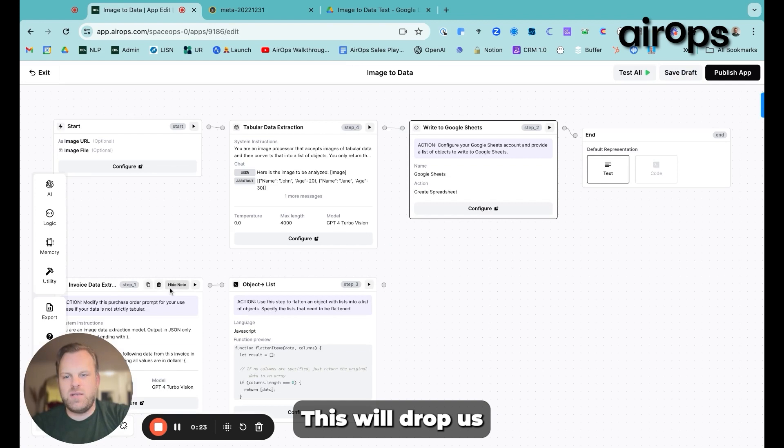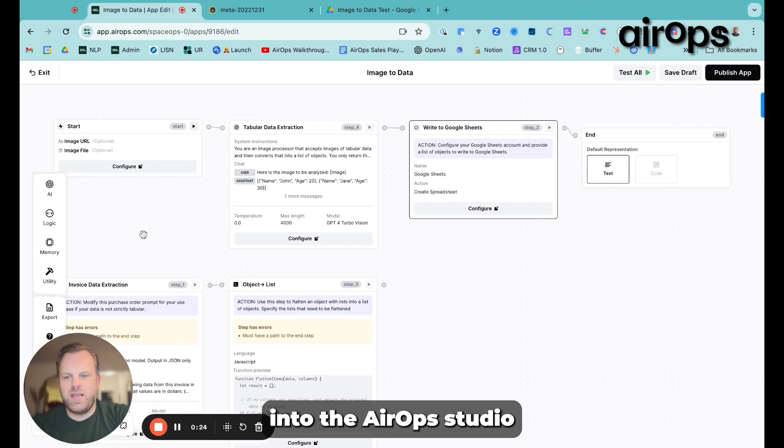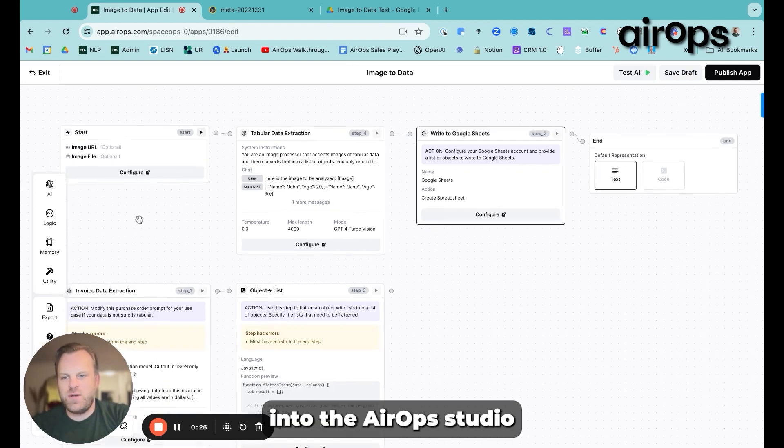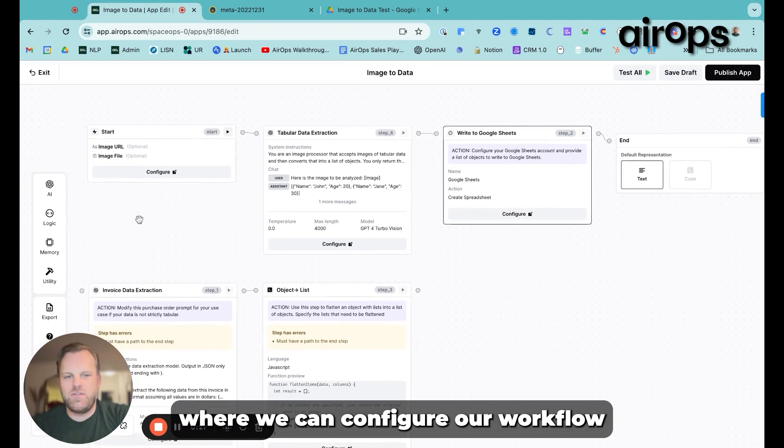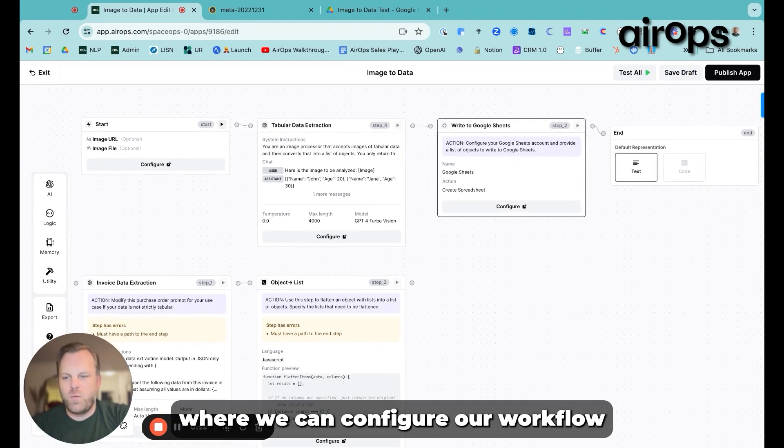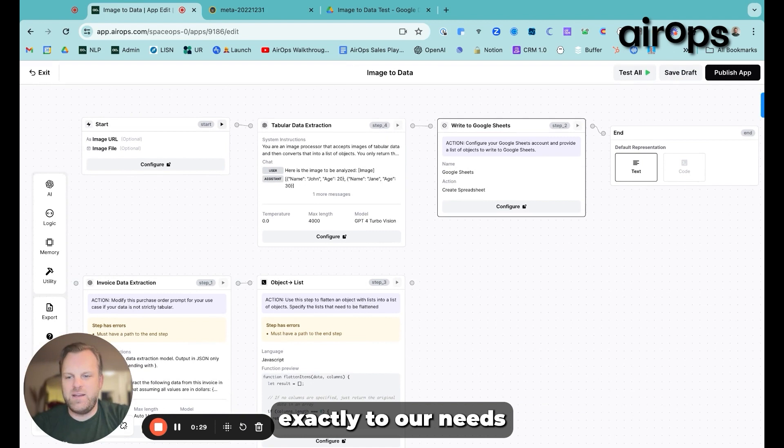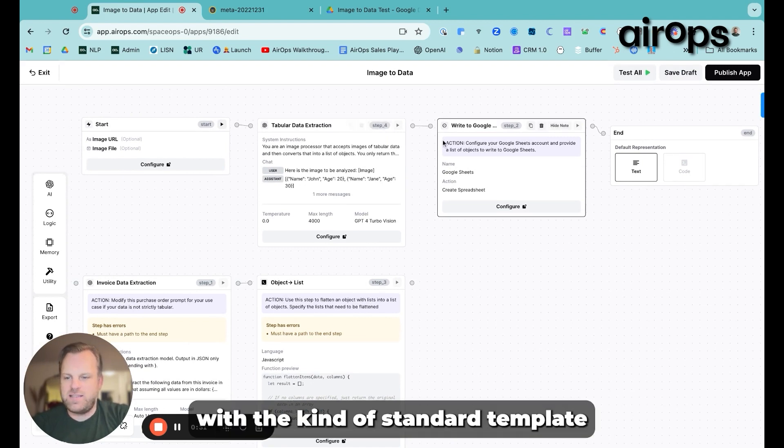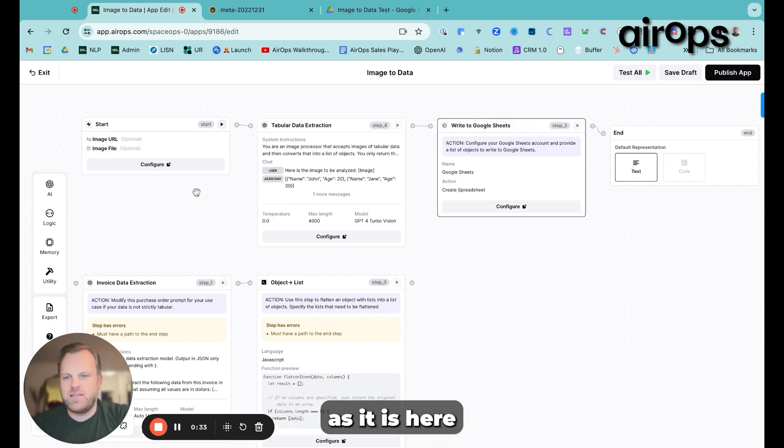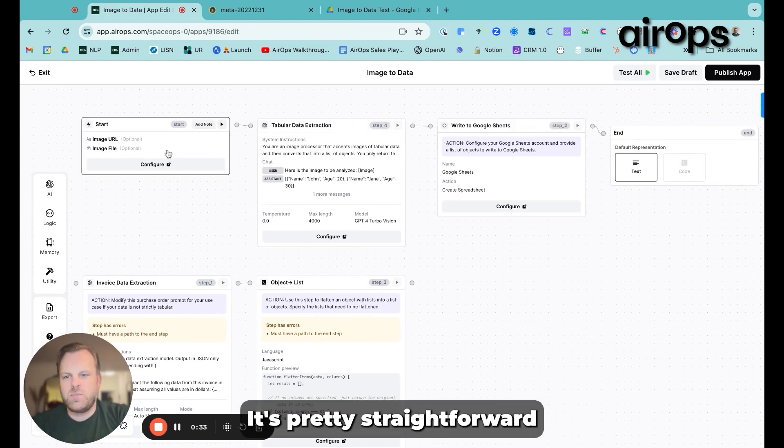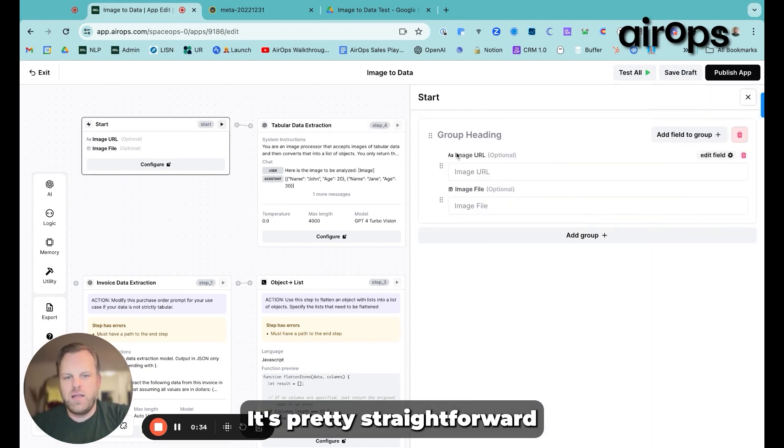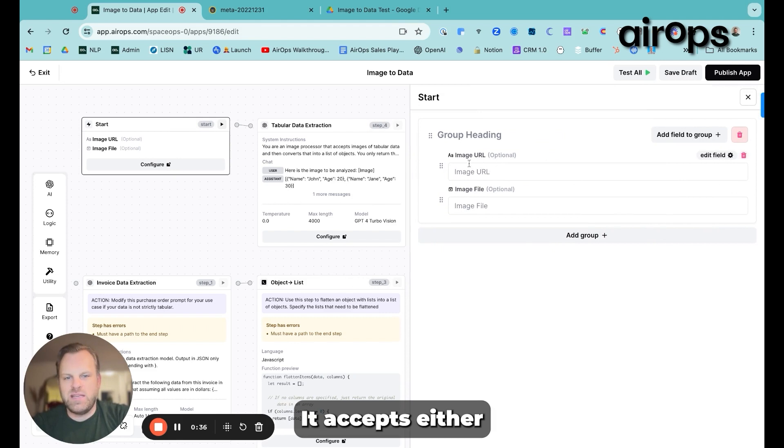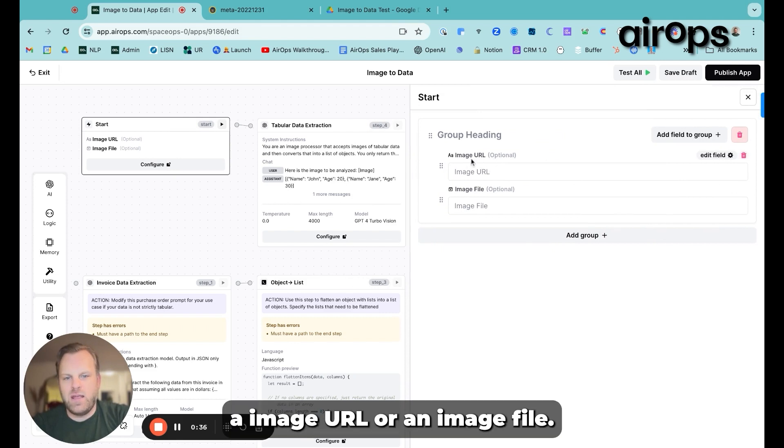This will drop us into the AirOps Studio where we can configure our workflow exactly to our needs. We're going to go with the kind of standard template as it is here. It's pretty straightforward. It accepts either an image URL or an image file.